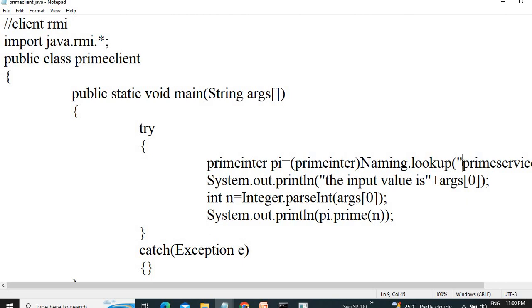Since it is in the same system, localhost, I am giving the service name here. But if you are connecting the server in the other system, then you have to give the IP address of that system.